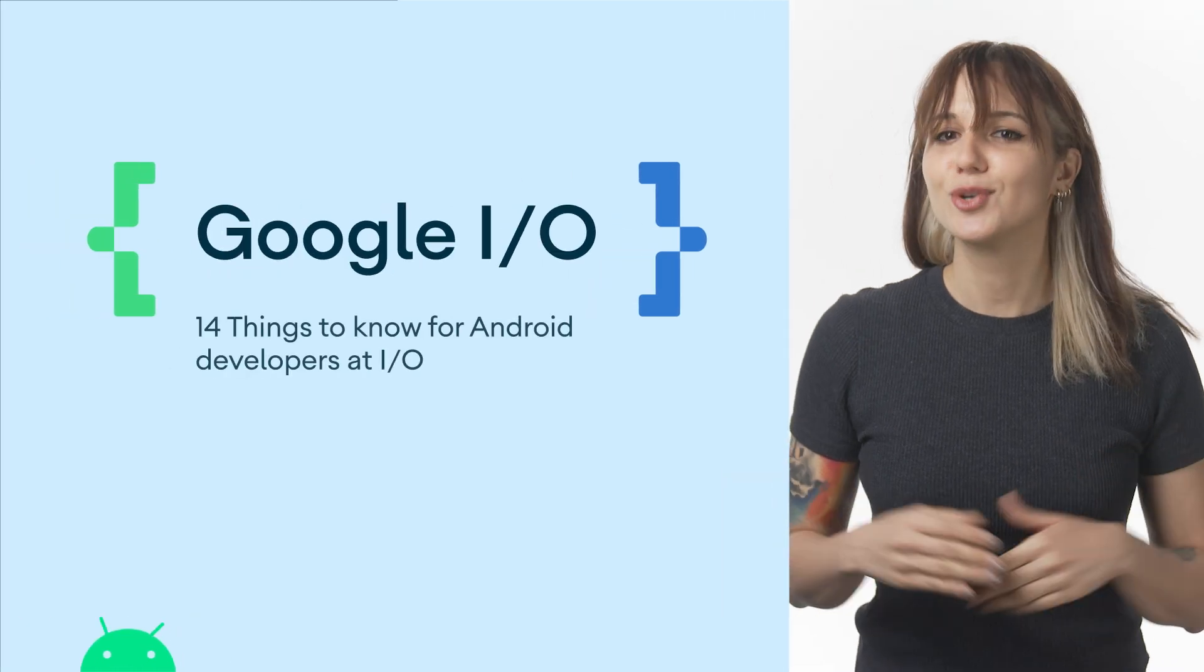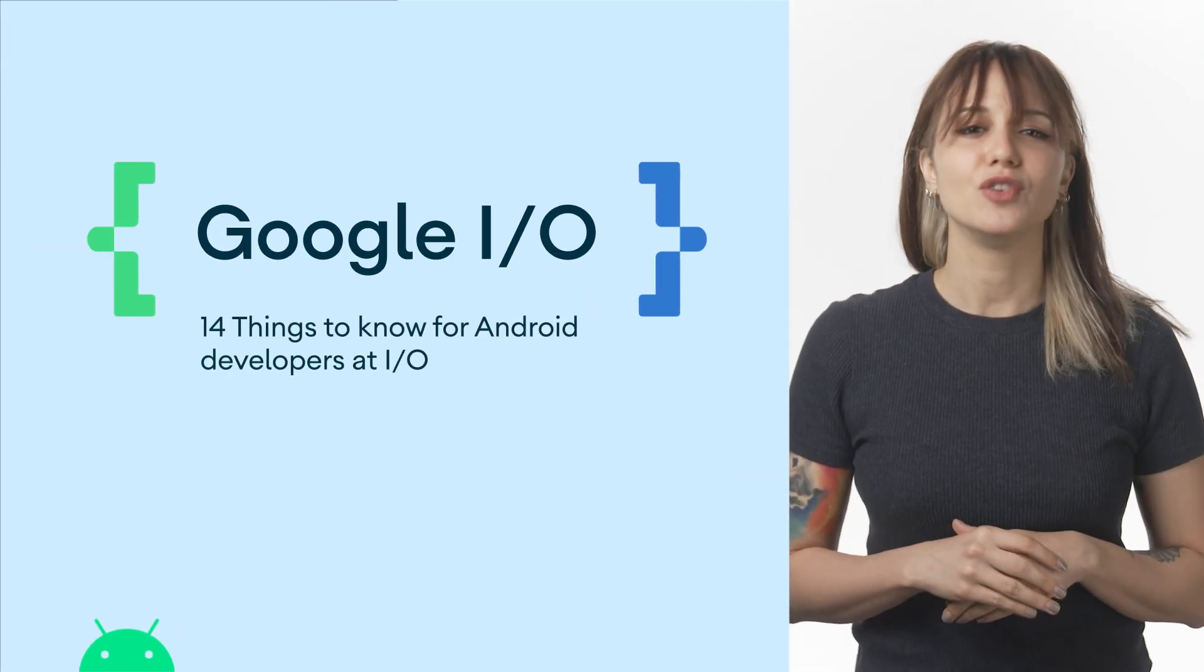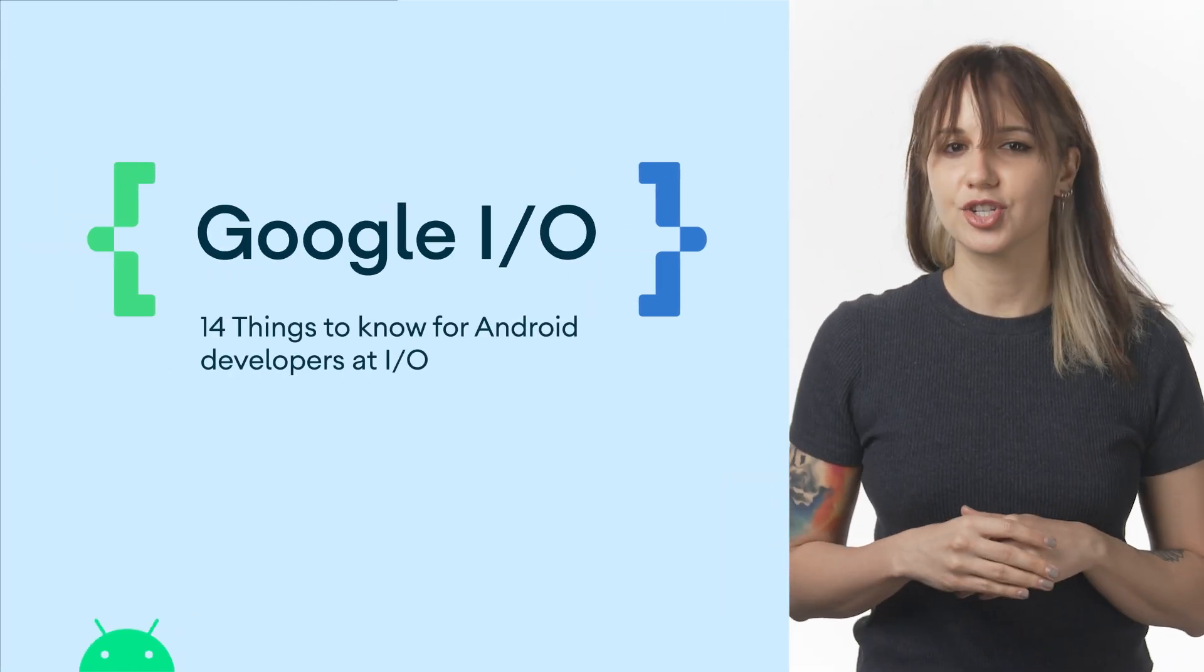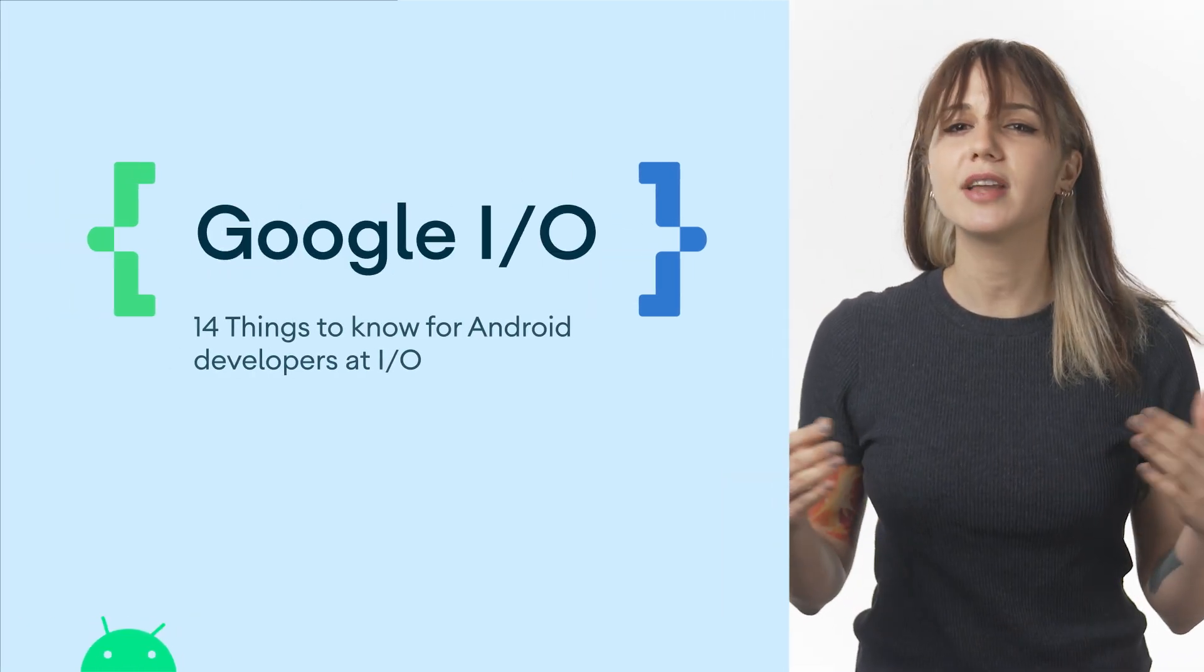At this year's Google I.O., you saw how we are ushering in important AI breakthroughs across Google. For Android developers, we see this technology helping out and saving you time, so you can focus on building engaging user experiences. At I.O., Android announced a number of ways to support you in this mission.